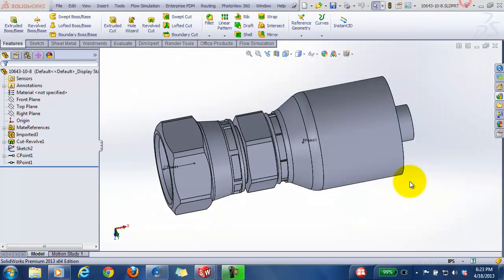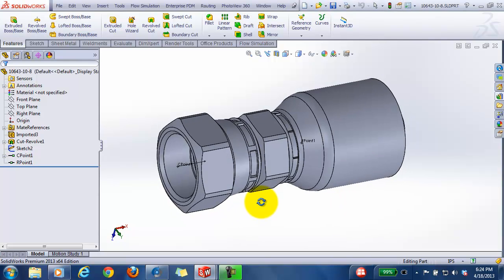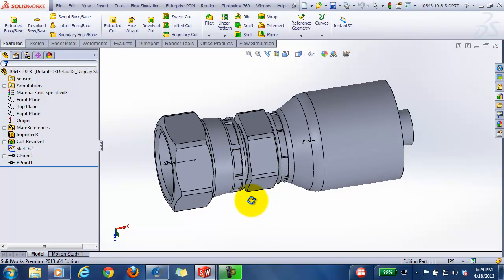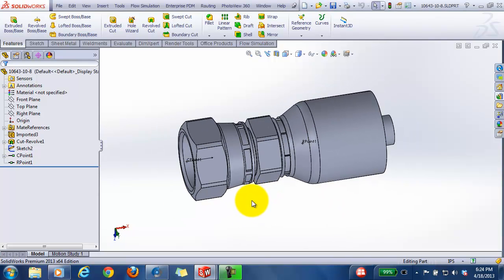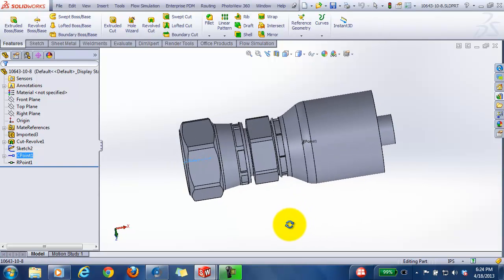So next we need to set up our hose fittings. This is a hose fitting that I've used in this case. One thing to note is the connection point - you'll put the connection point where you want to measure the length of the hose assembly from.